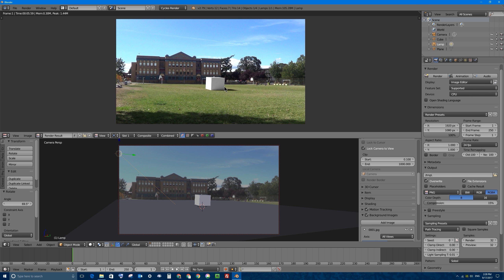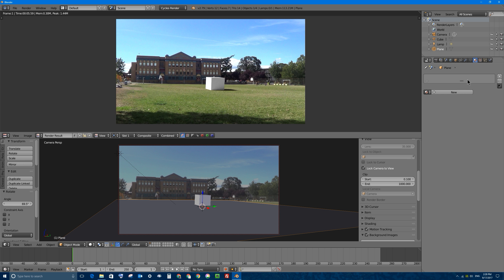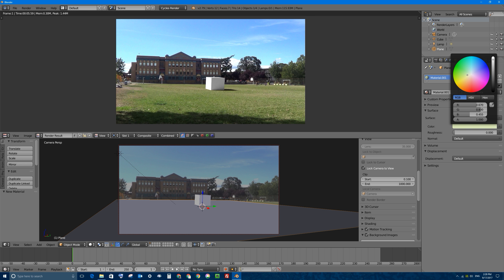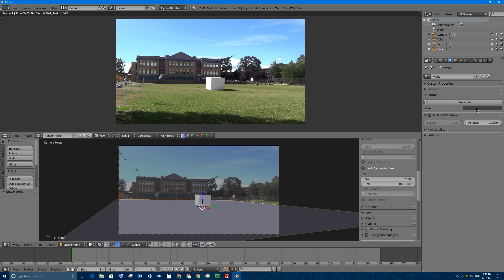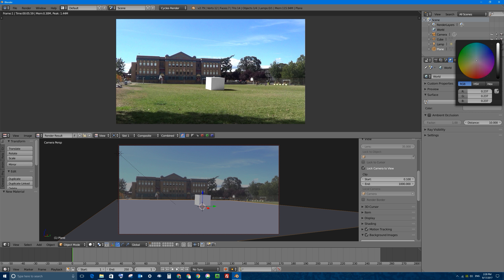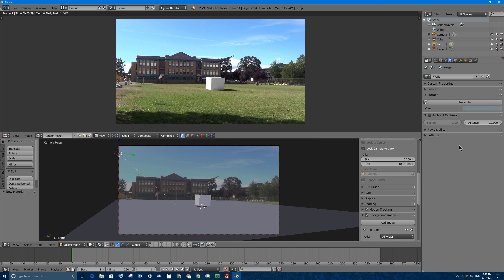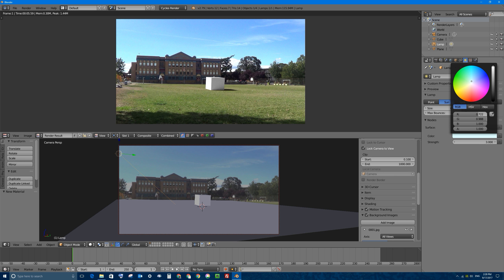I also want to create a blue cast from the sky and a green cast from the floor. To make a green cast from the floor, I'll select the ground, go to the Materials tab, click New, and use a basic diffuse material that's slightly green-yellow. For the sky color under the World tab, I'll change the surface color to a slightly lighter and slightly blue sky-blue color — just enough to create a little color cast. I'll also select the lamp and change its color to just a little bit blue and reduce its strength down to about 3.